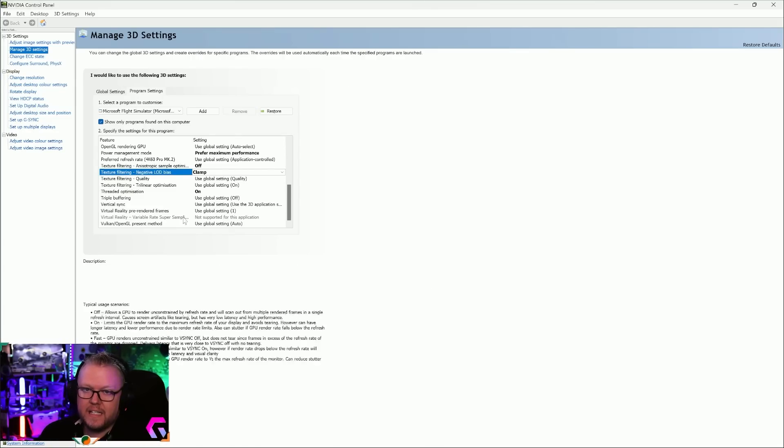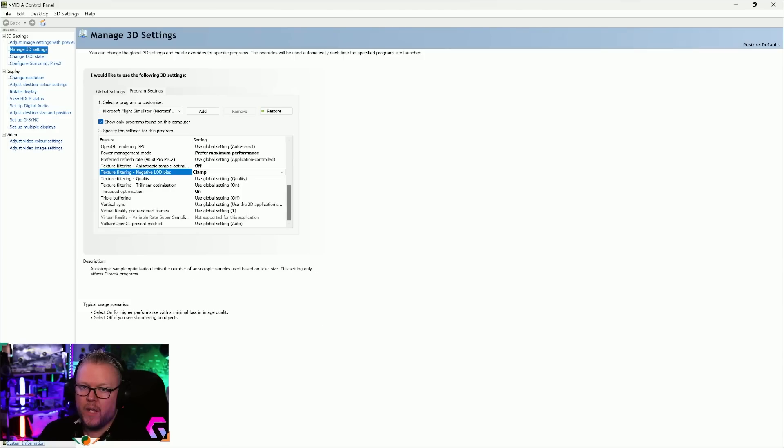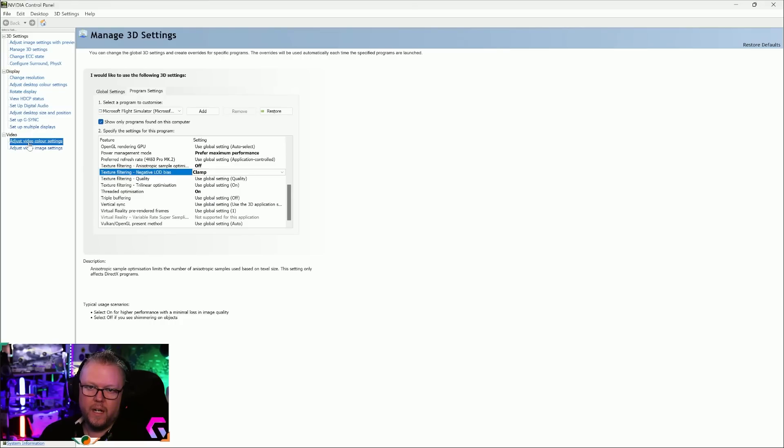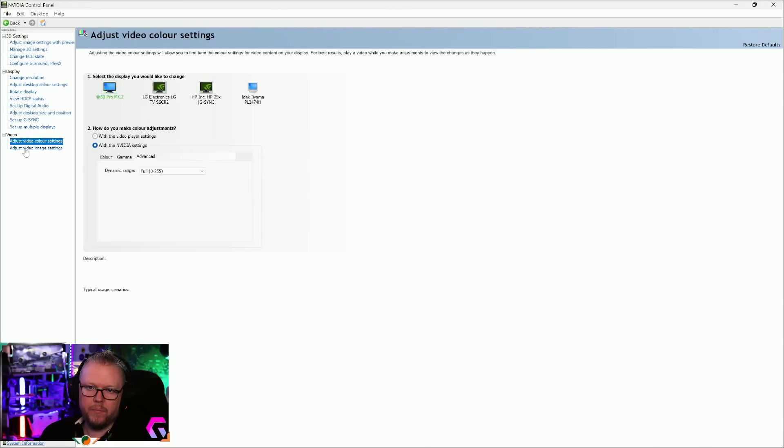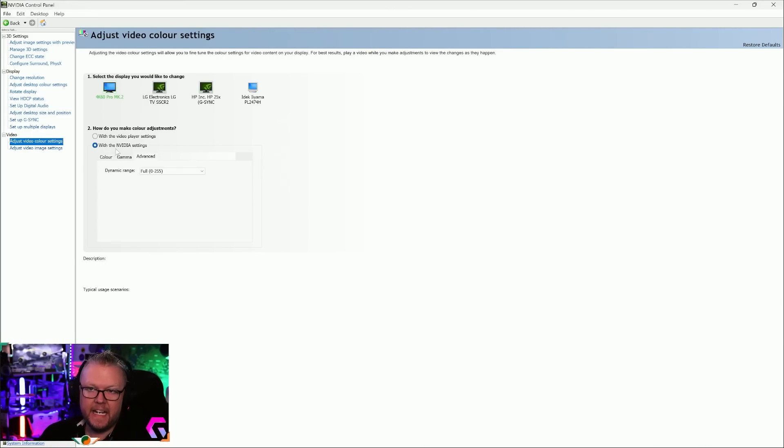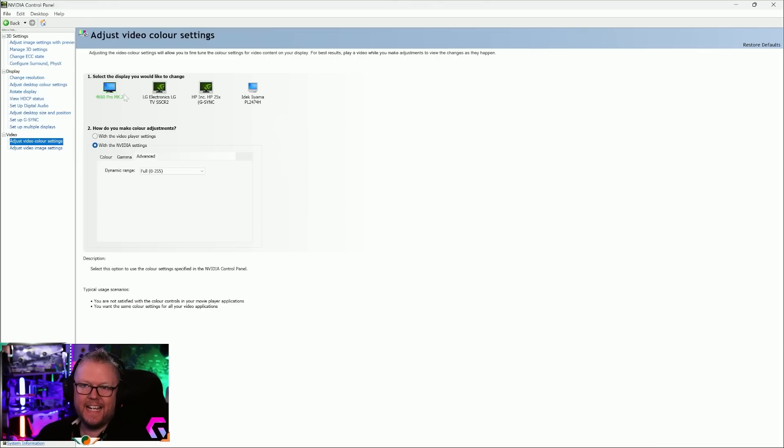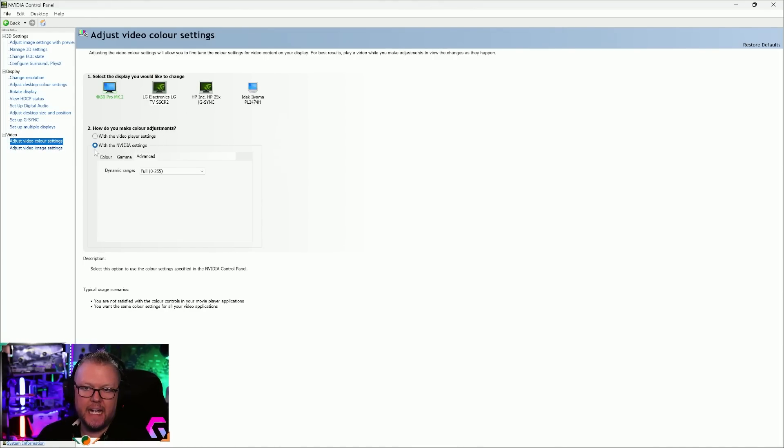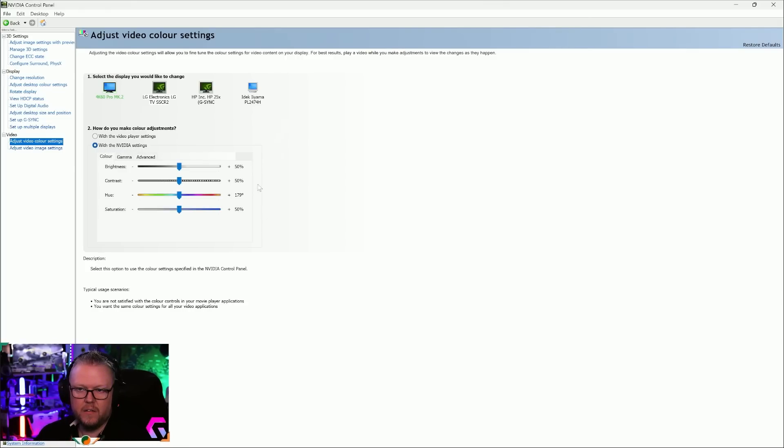When you have all of this done, I want you to go down to your Video Settings on the left hand side where the main options are, and I want you to go down to Adjust Video Color Settings. In here, you select the display that your sim is going to be running on.